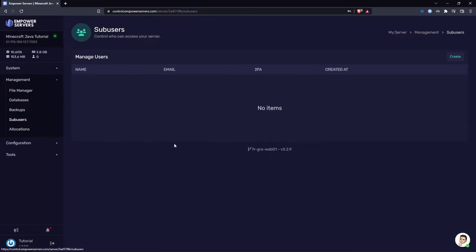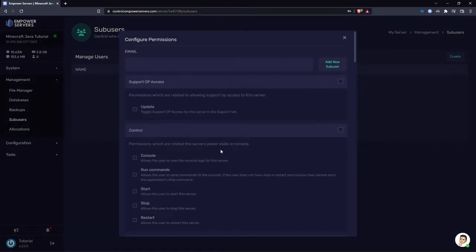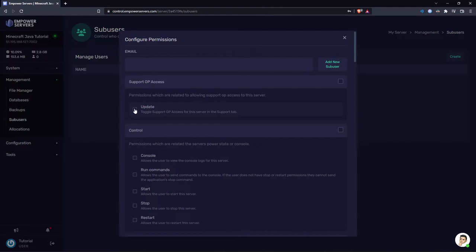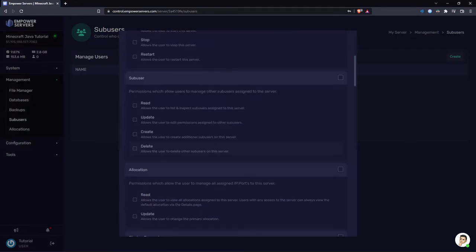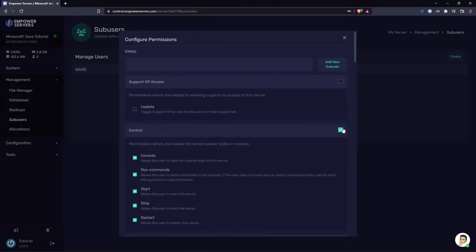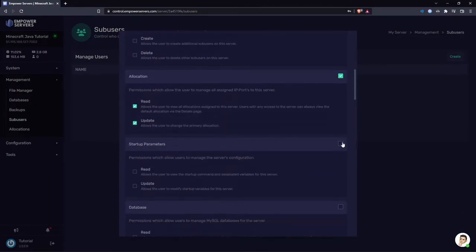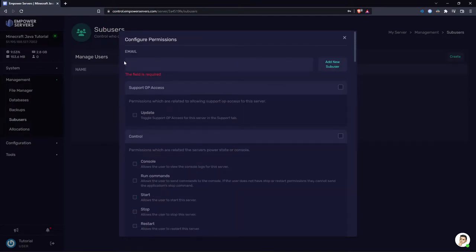Here we have the sub users. This is how you'd add other people to your server. This will allow them to have access to your server console. So you might want to add your friends on this or any admins you have on your server. You can give them specific permissions. You can also just give them all permissions by clicking on these boxes on the right. All you need to do to add a sub user is type their email in here. Once a sub user is added, they'll be sent an email and their panel account will be created. It's really that simple.